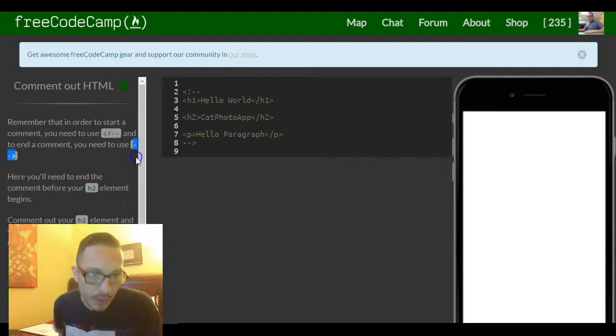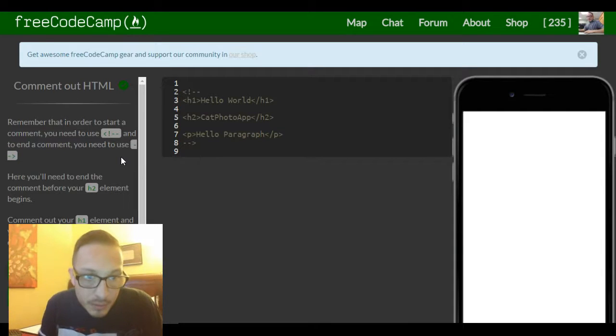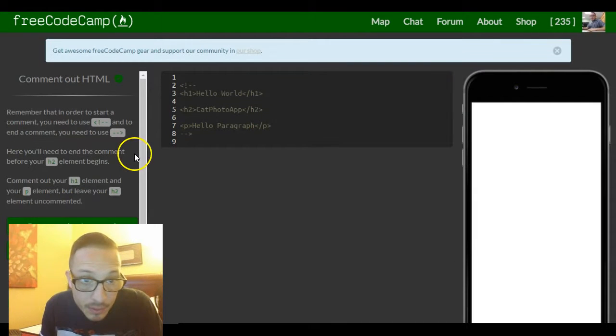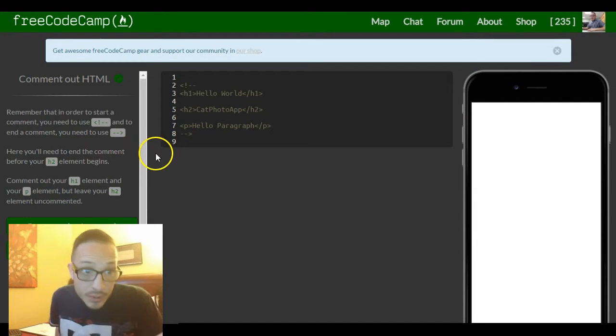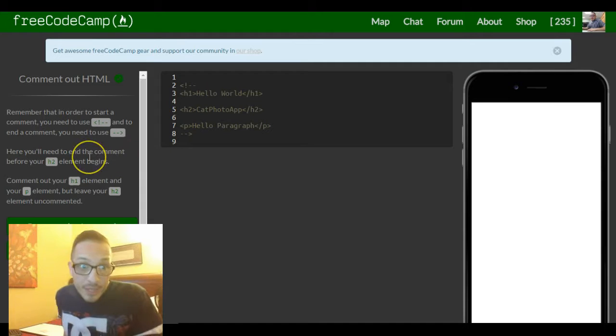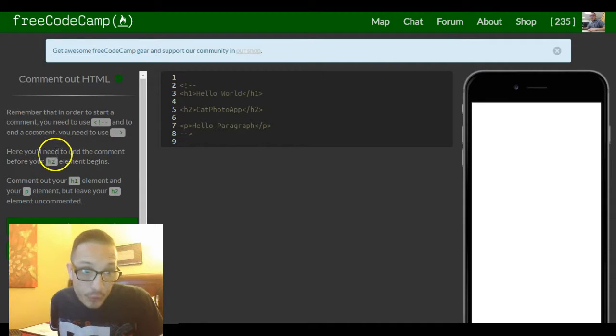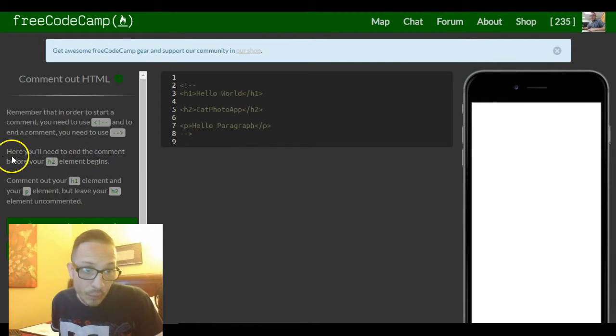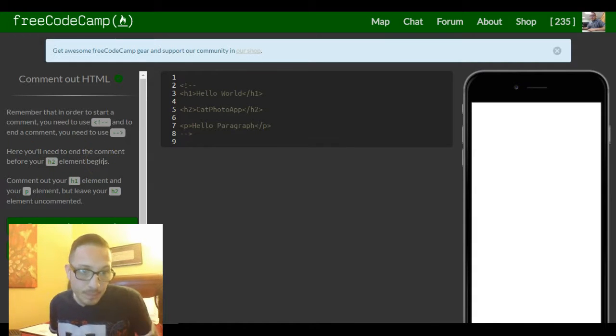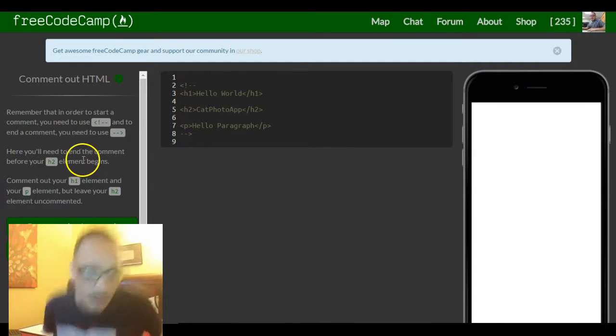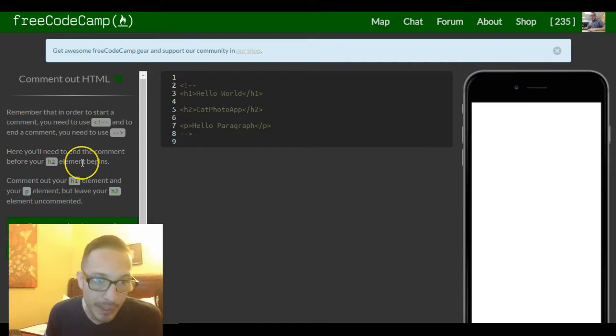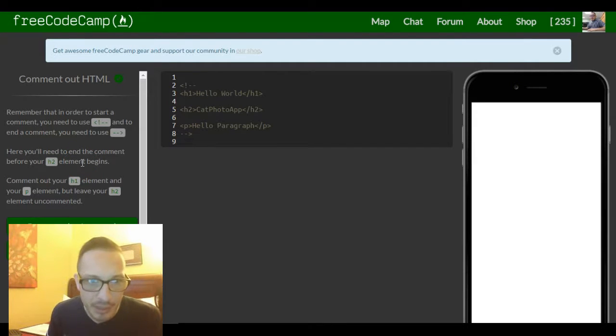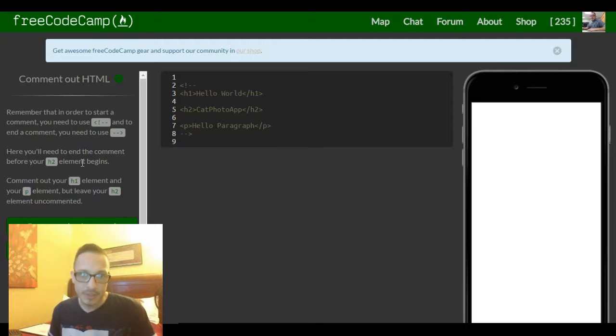So it says here you'll need to end the comment before your h2 element begins. And then it says comment out your h1 element and your p element but leave your h2 element uncommented.